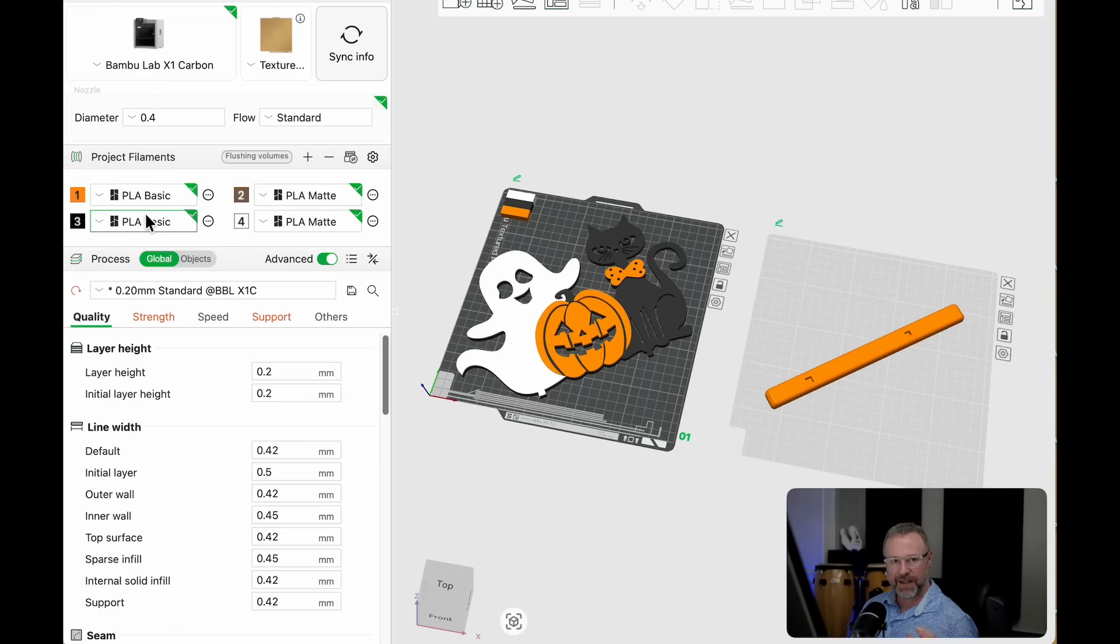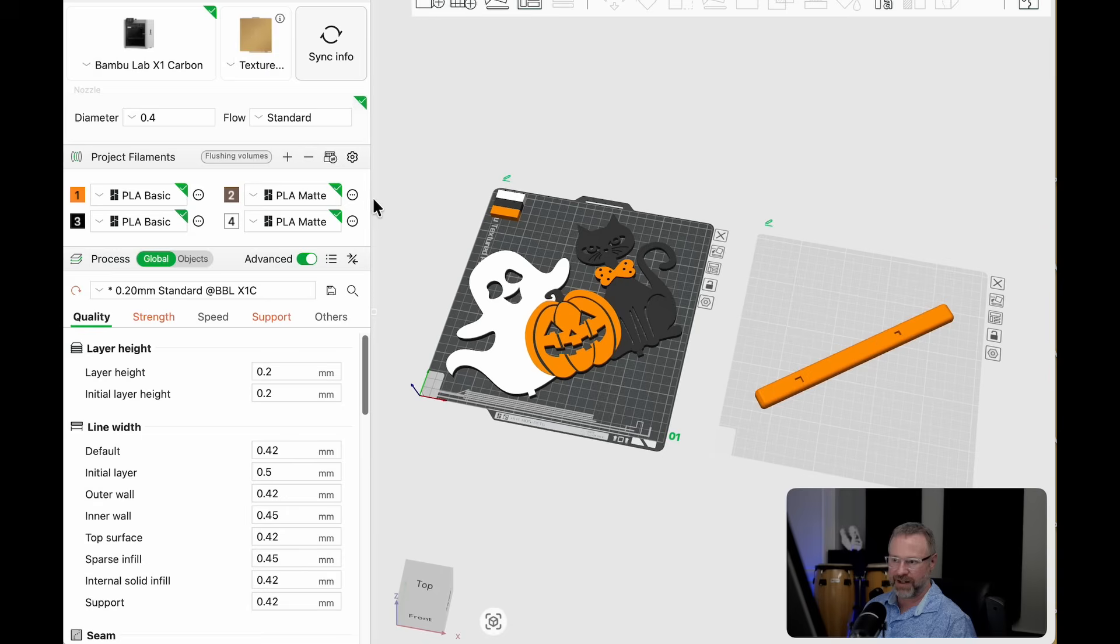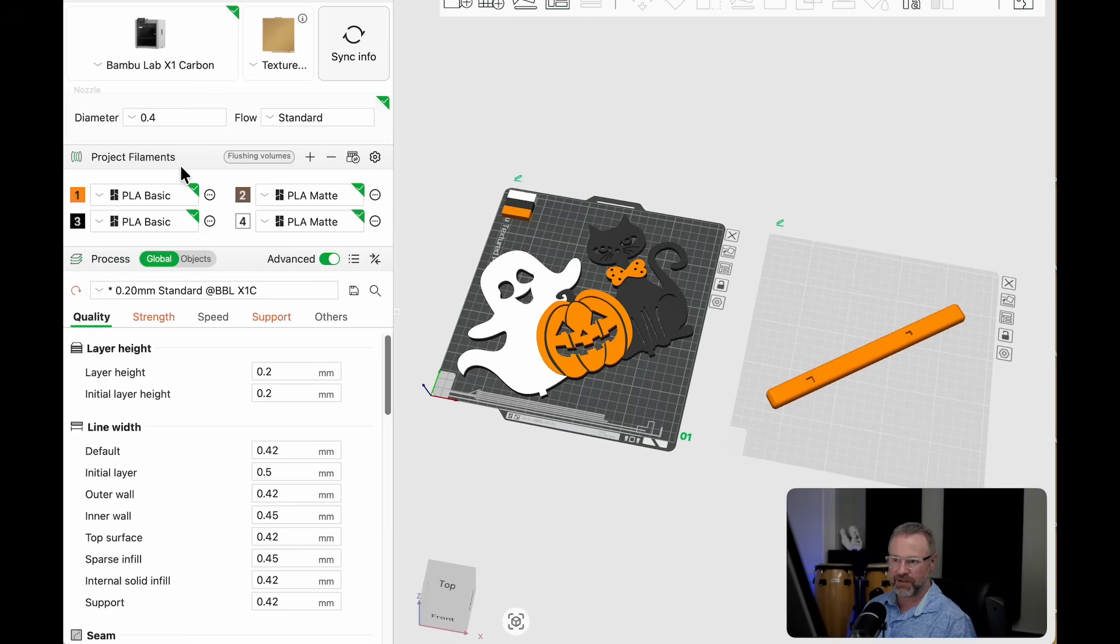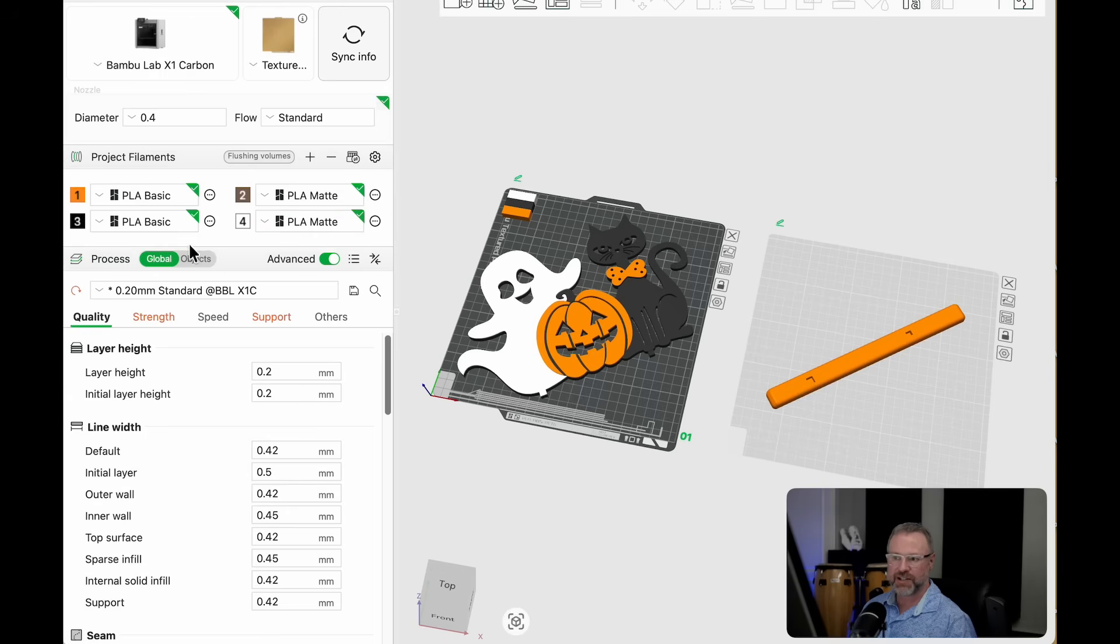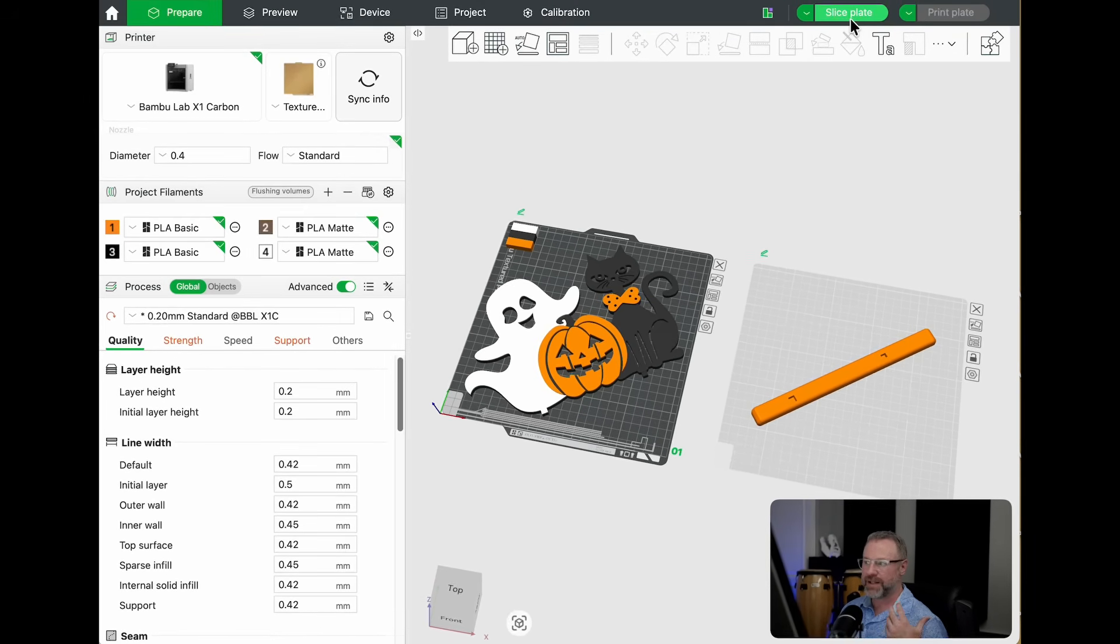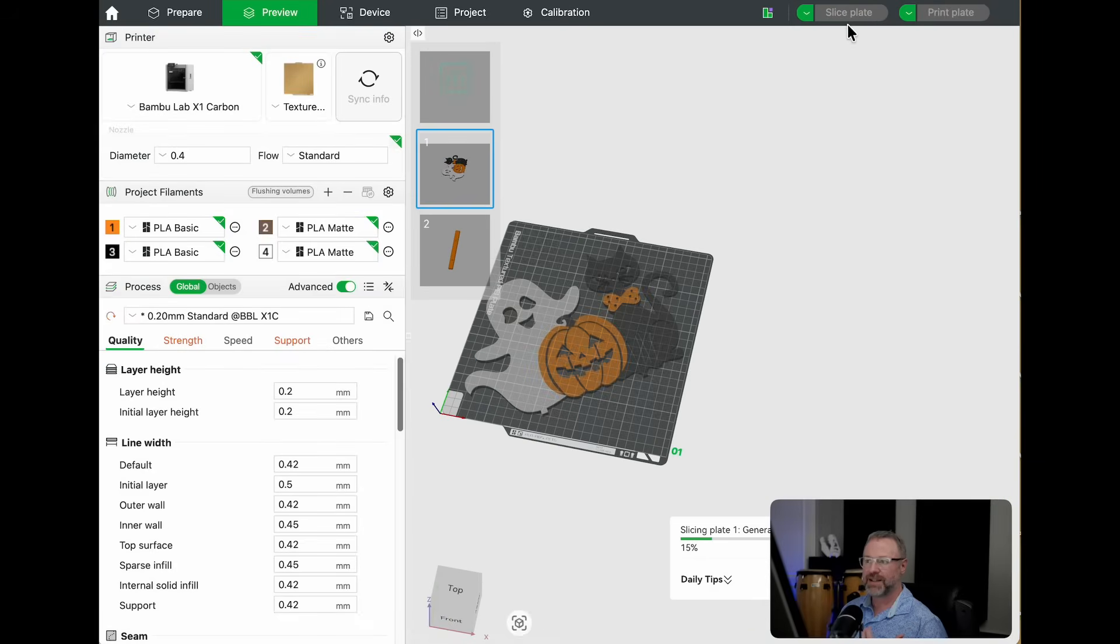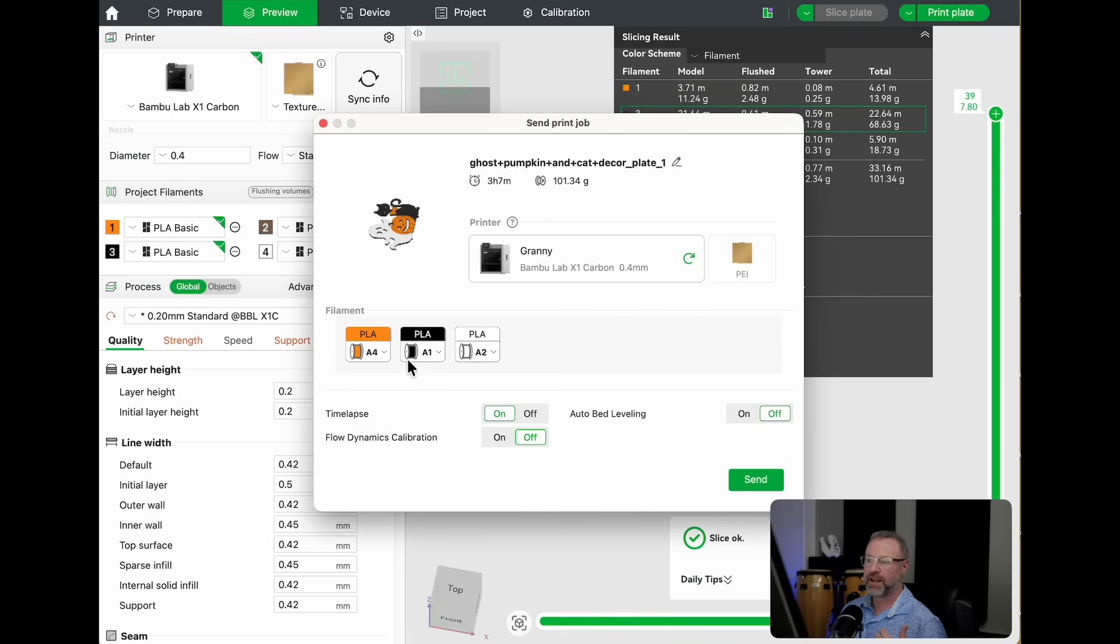If these don't update, if it still looks weird, grab this little divider and slide it and you'll see these update. This happened to me a lot. And that's why I didn't think this worked. But actually, it just was a refresh issue. It wasn't showing the correct filaments that popped up. Now, if I go ahead and slice it, it's all connected to the right filaments. I don't have to change anything. I can go to the print tab and everything's correct.